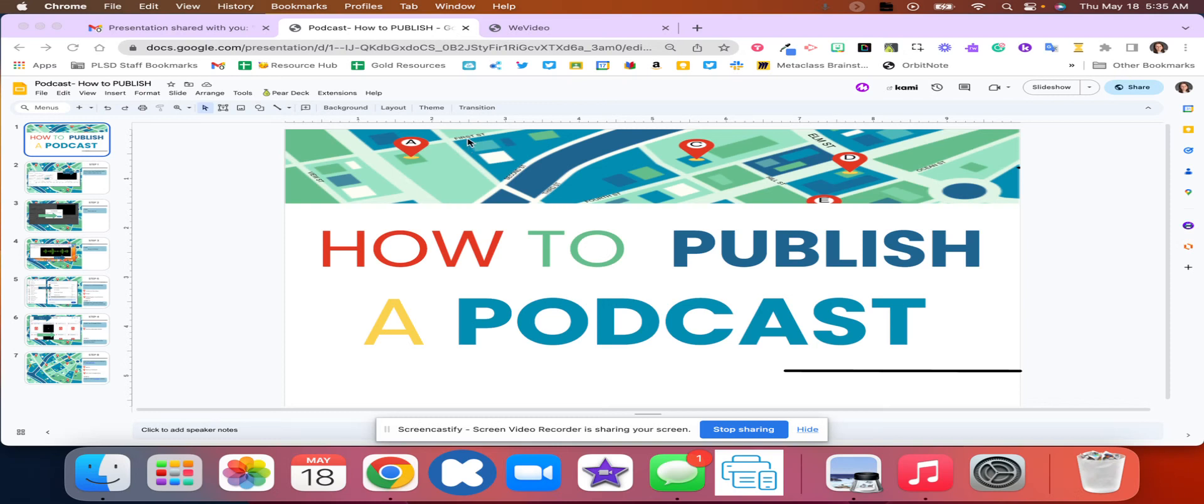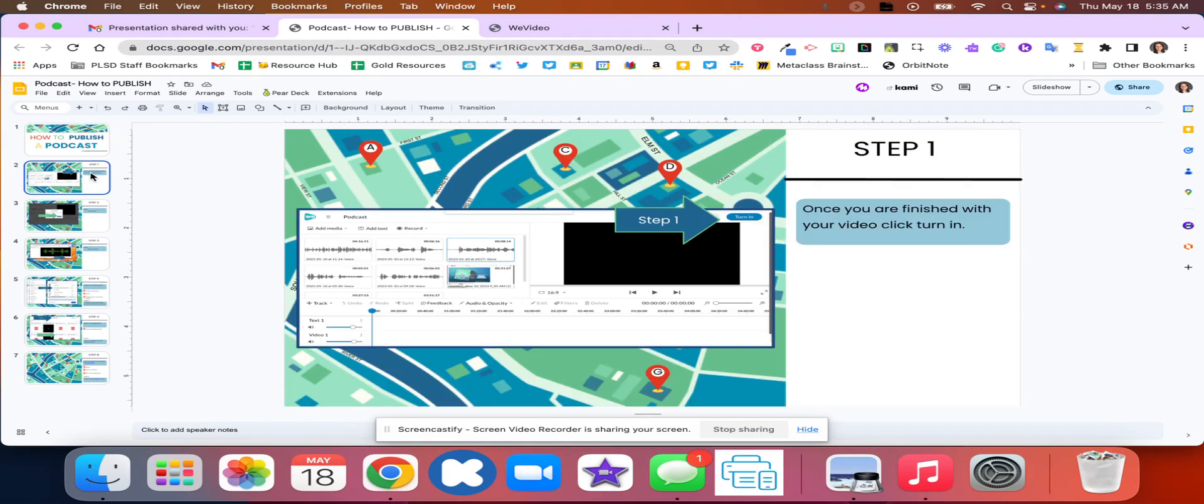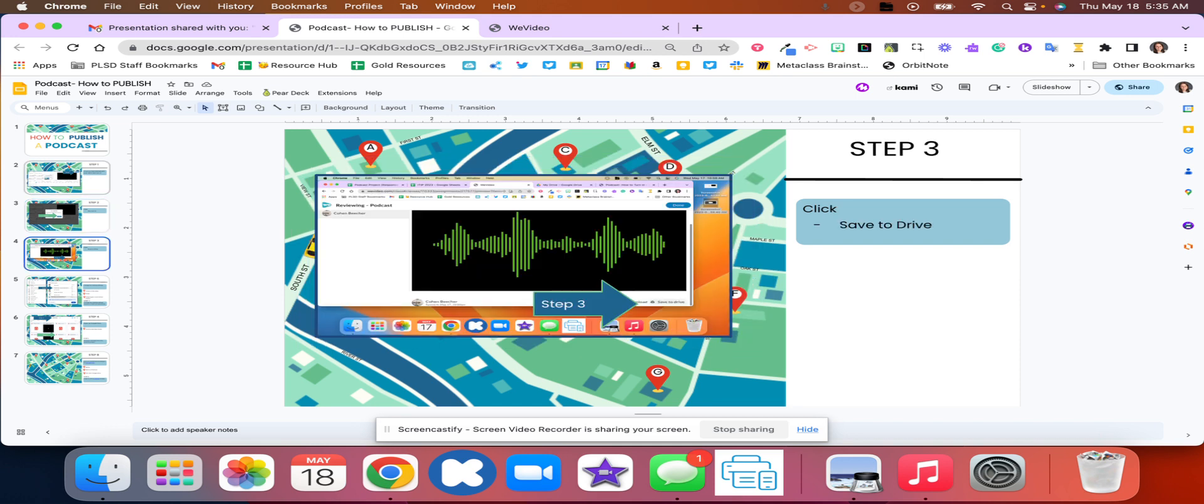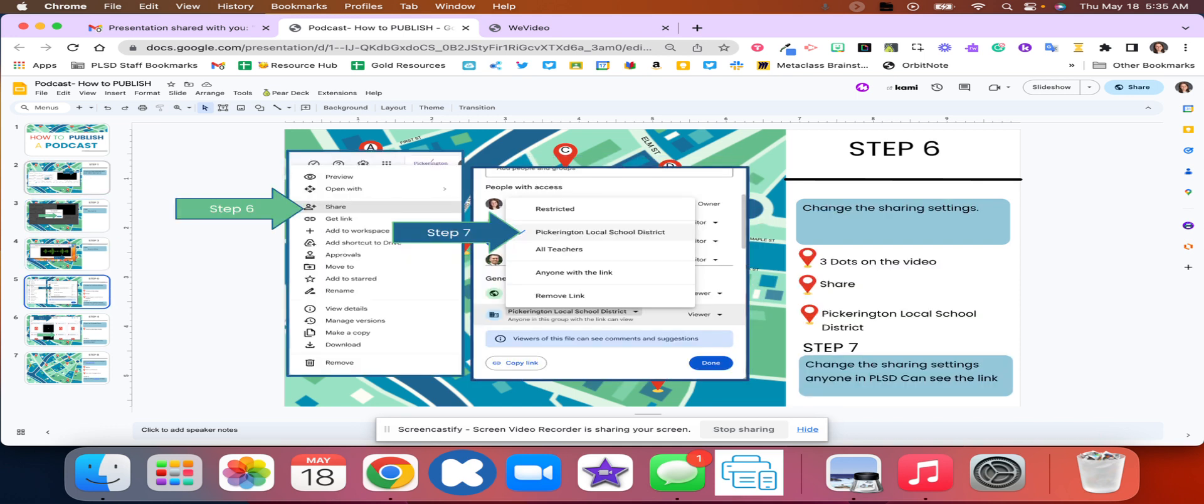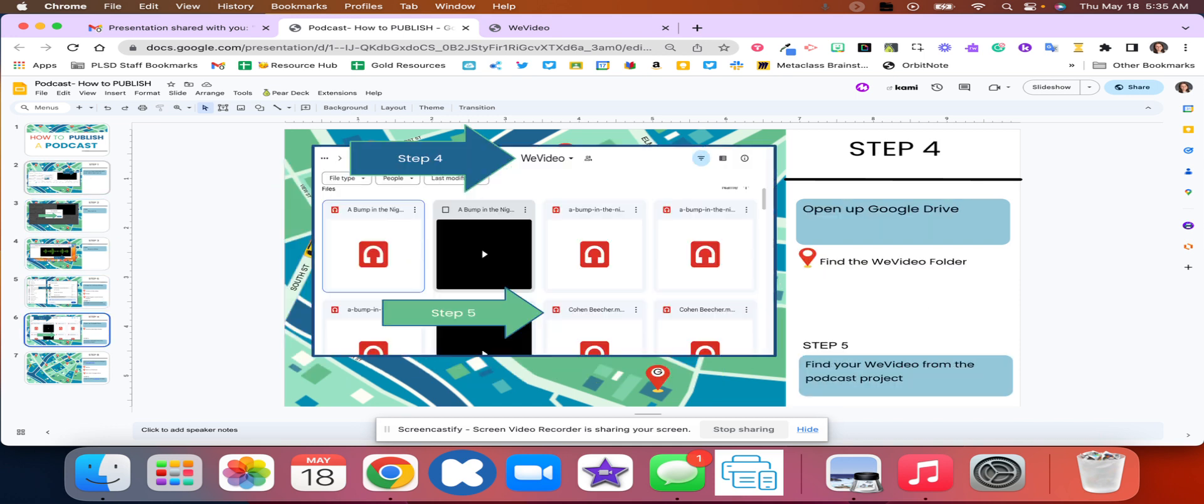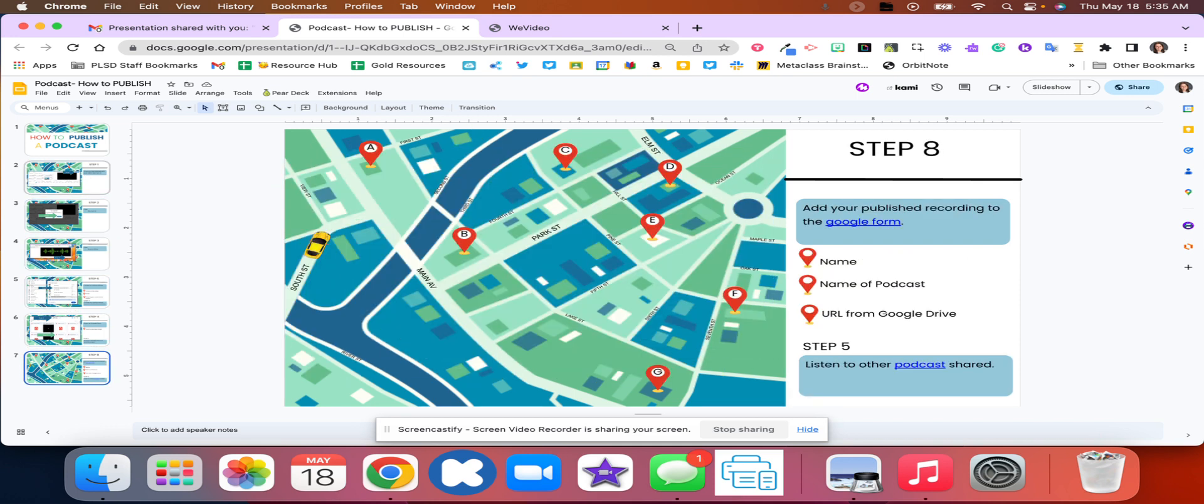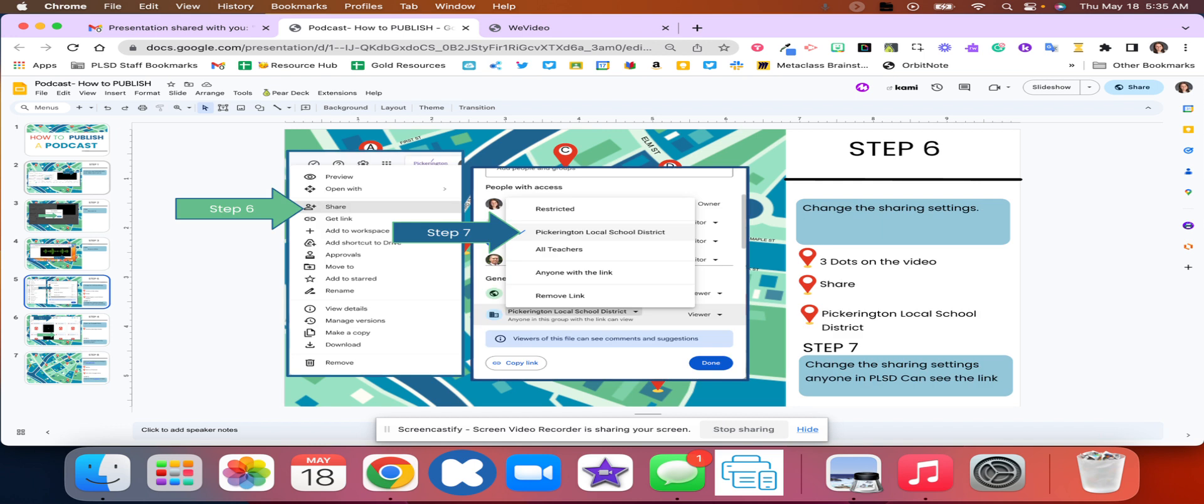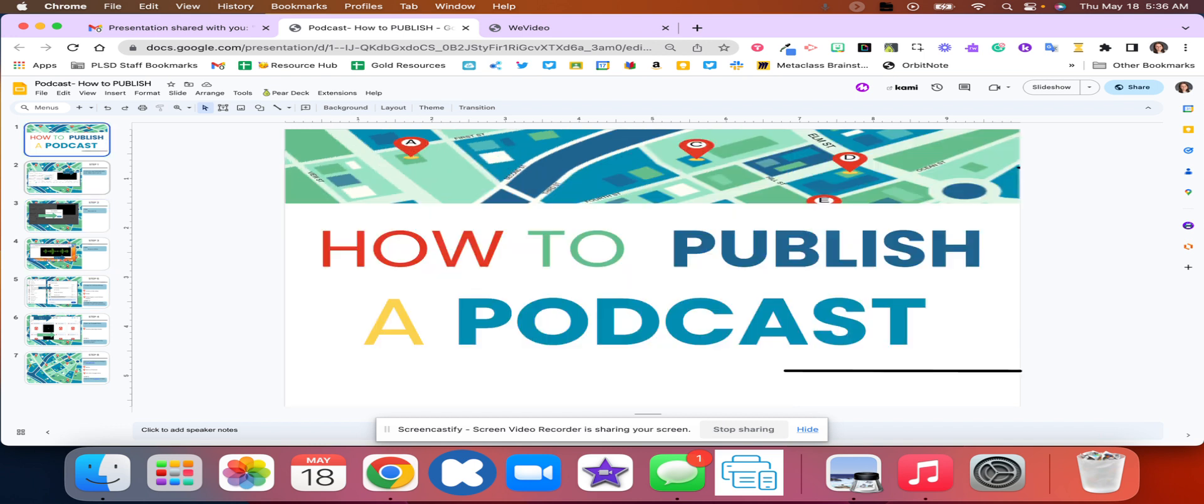We're going to walk through how to publish your podcast. In here are step-by-step written directions where this video is going to walk through each of these different steps for you to know exactly what to do to turn in your podcast.